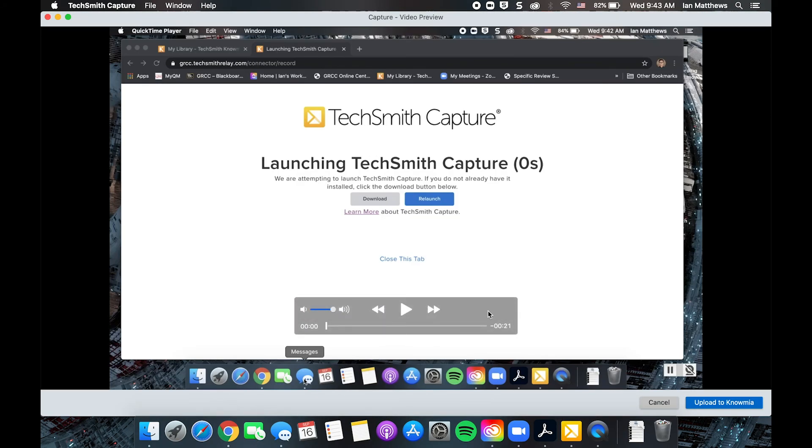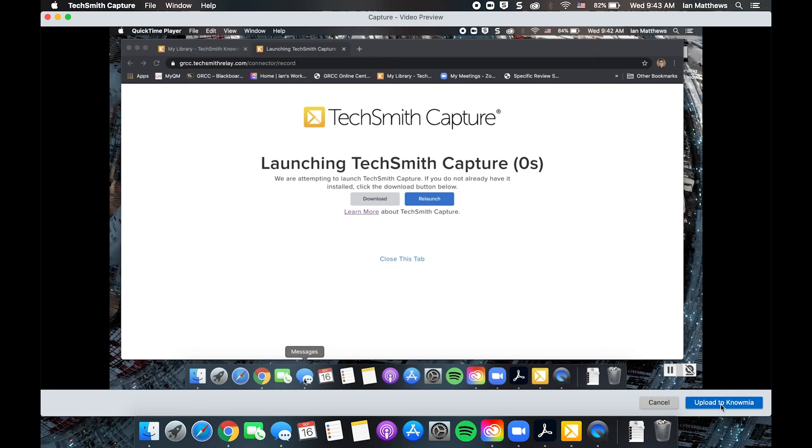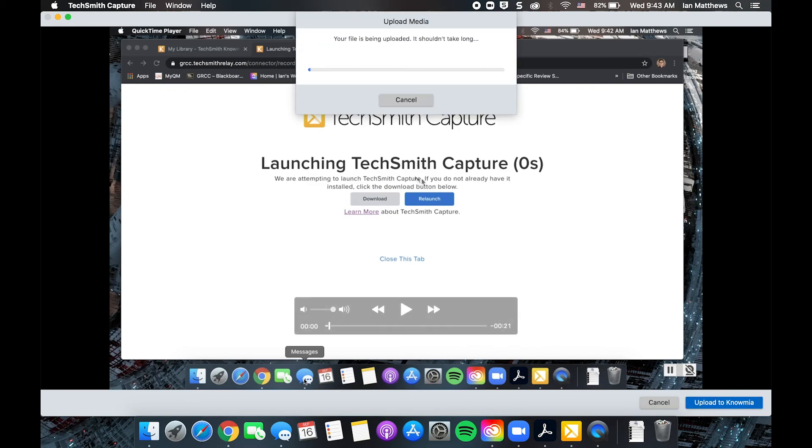When you hit that stop button, you'll get a preview to make sure everything looks and sounds as you expect it. You can scroll through, you can watch the whole thing if you like. Then when you're ready, you would hit the blue upload to Knowmia button and we'll wait for it to upload.